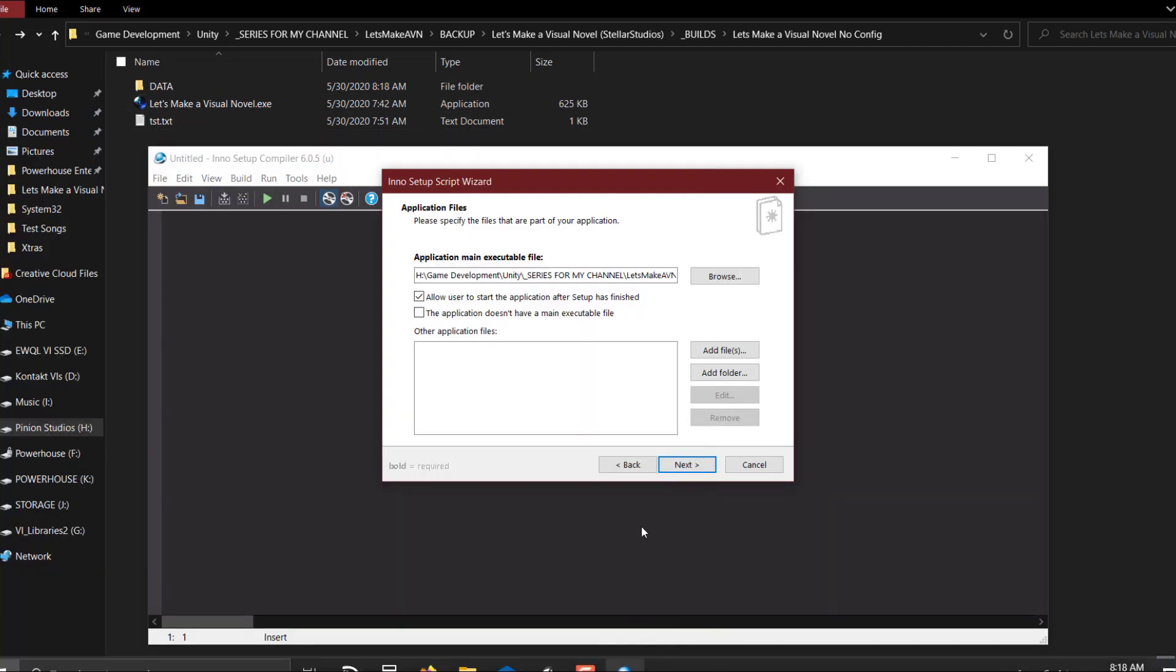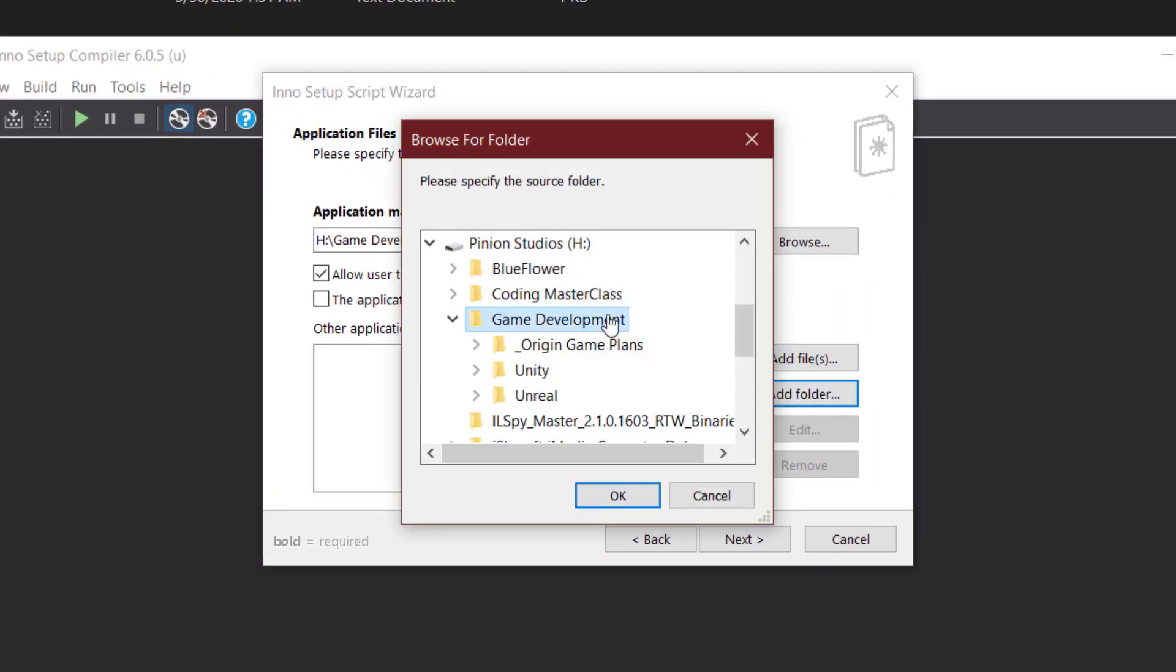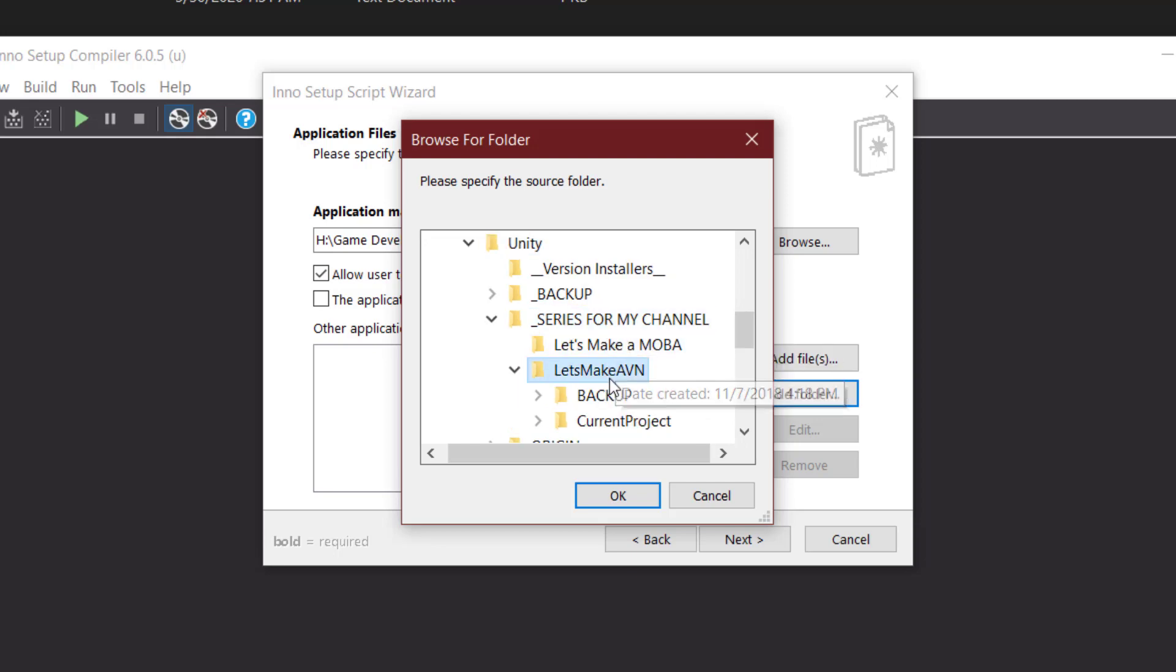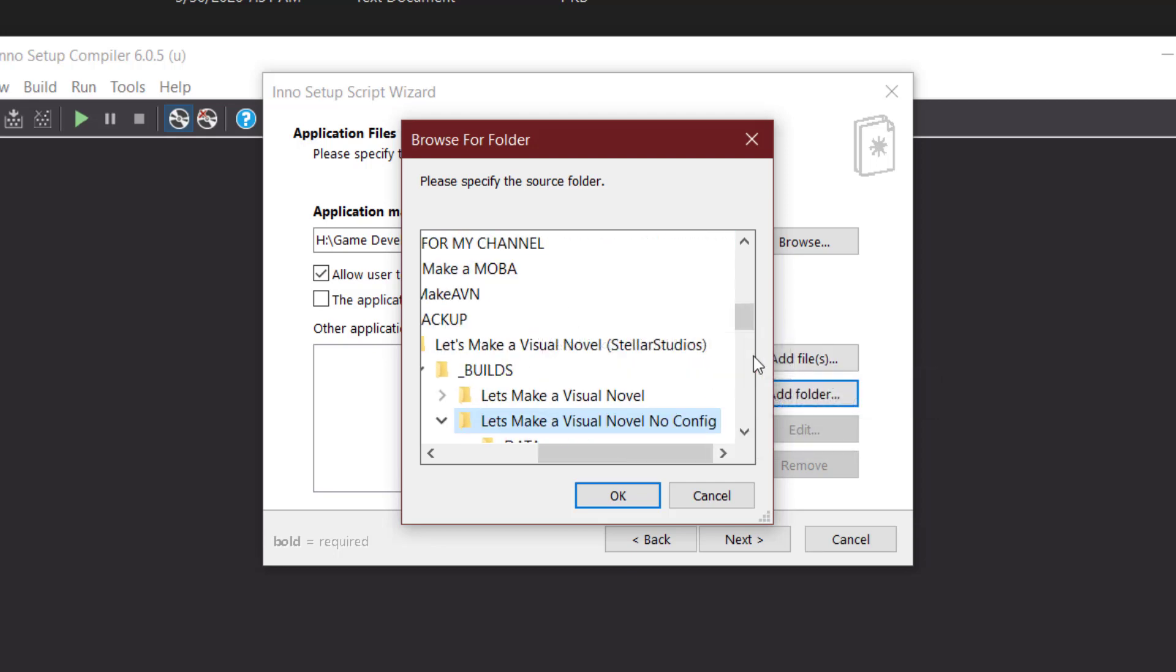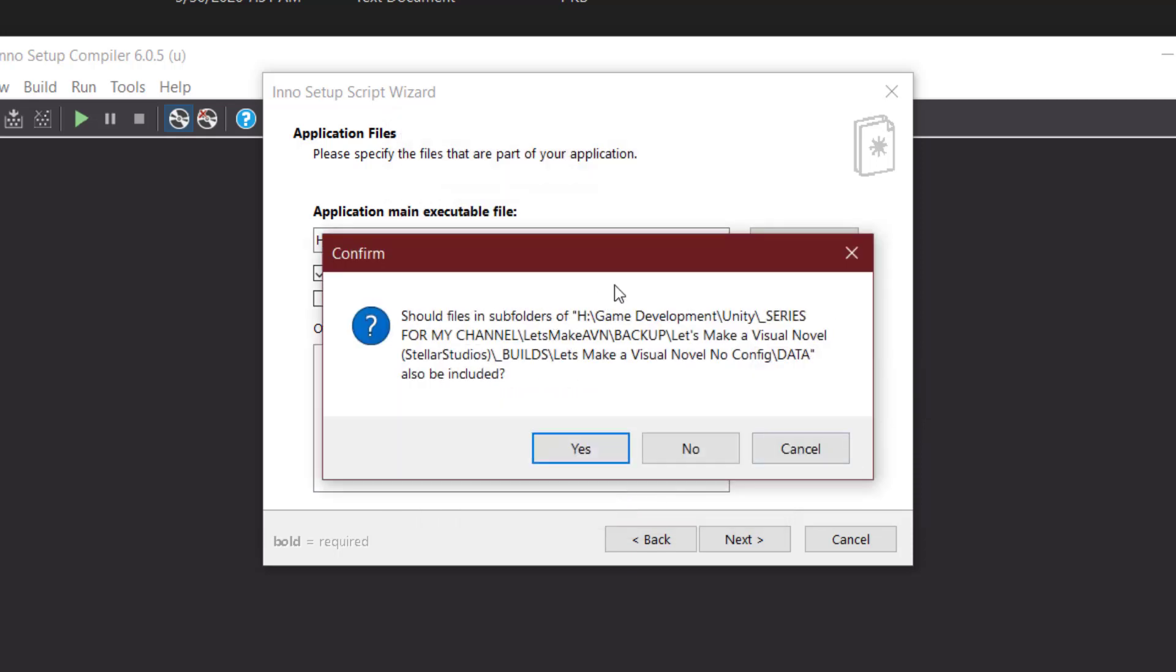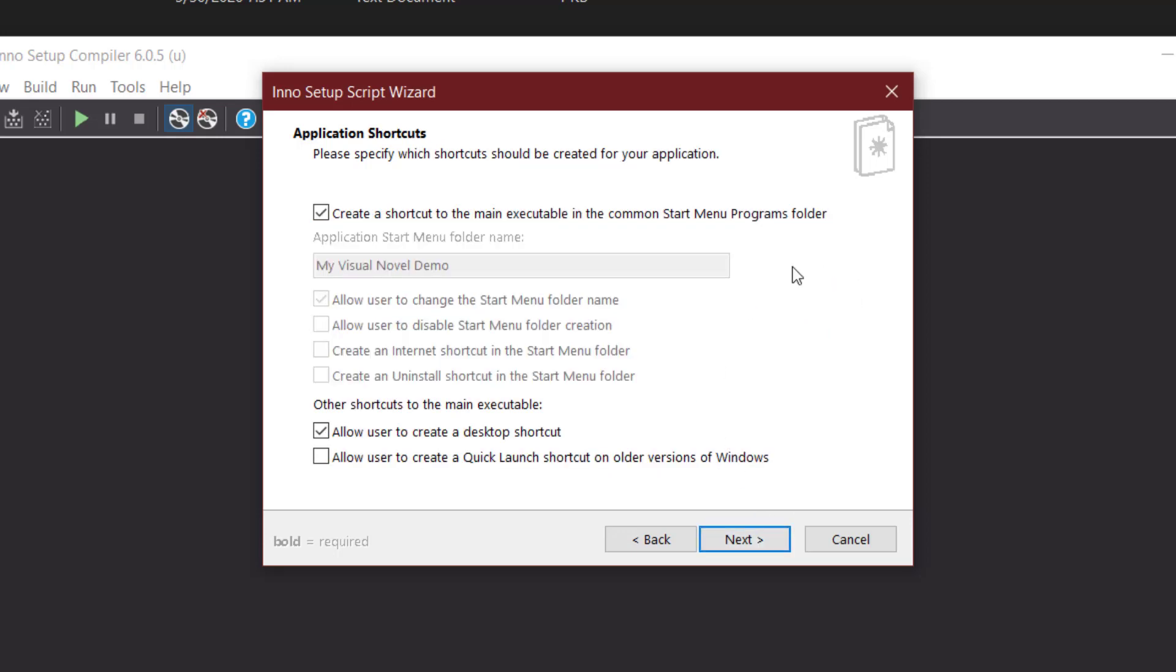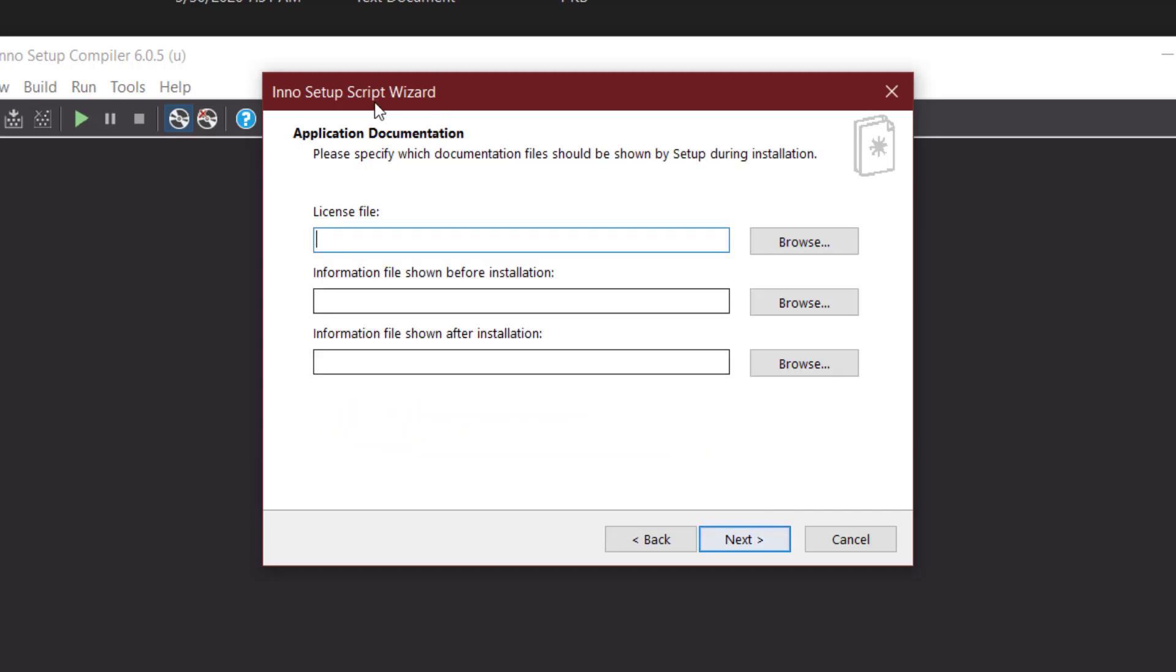So I'm going to take this, all of that, along with the crash handler and the player, and just move it into the data folder. There we go. And now let's go back into Inno setup, add a folder, to, there we are, game development, unity, make a VN, right back to where we were, the builds, the no config, and let's add the data folder. This says if we want to include the subfolders, the files, yes, we do want to include that, so we'll say yes there. And that's what we need to make this game run. All right, so we'll go ahead and say next. We can say create a shortcut to the main executable in the common startup menu, which is typical for any install. You can uncheck that and then define some preferences here, but I'll leave mine checked. Creating a desktop shortcut, that is also pretty typical for an install, so I'll leave that as is.